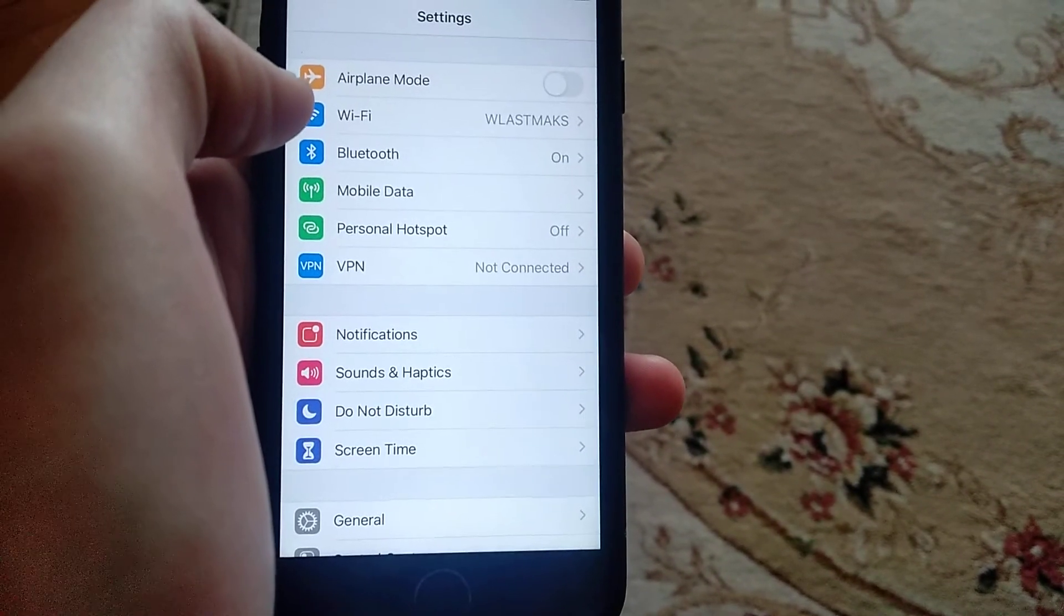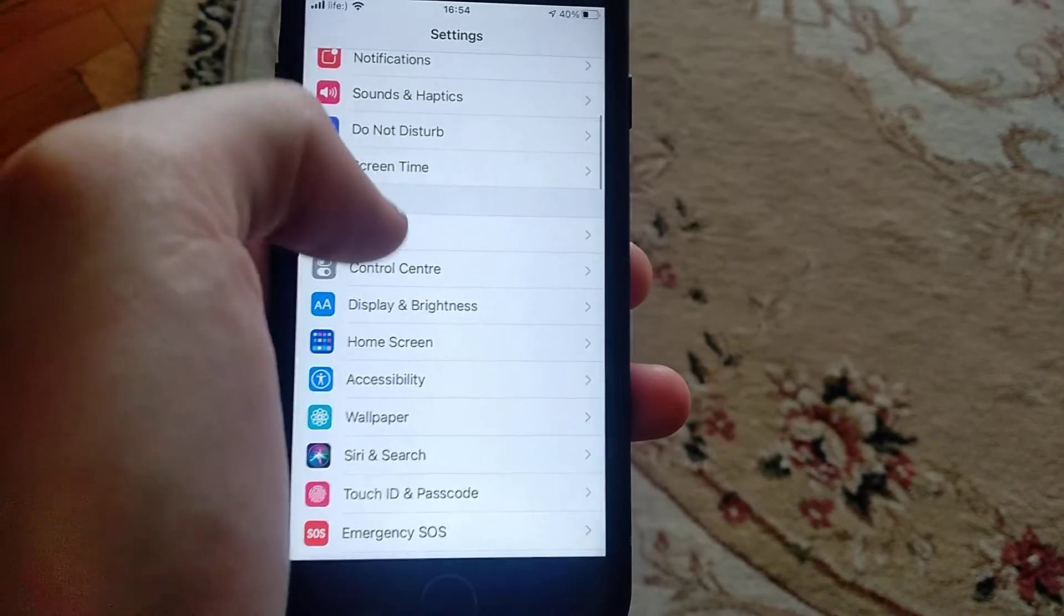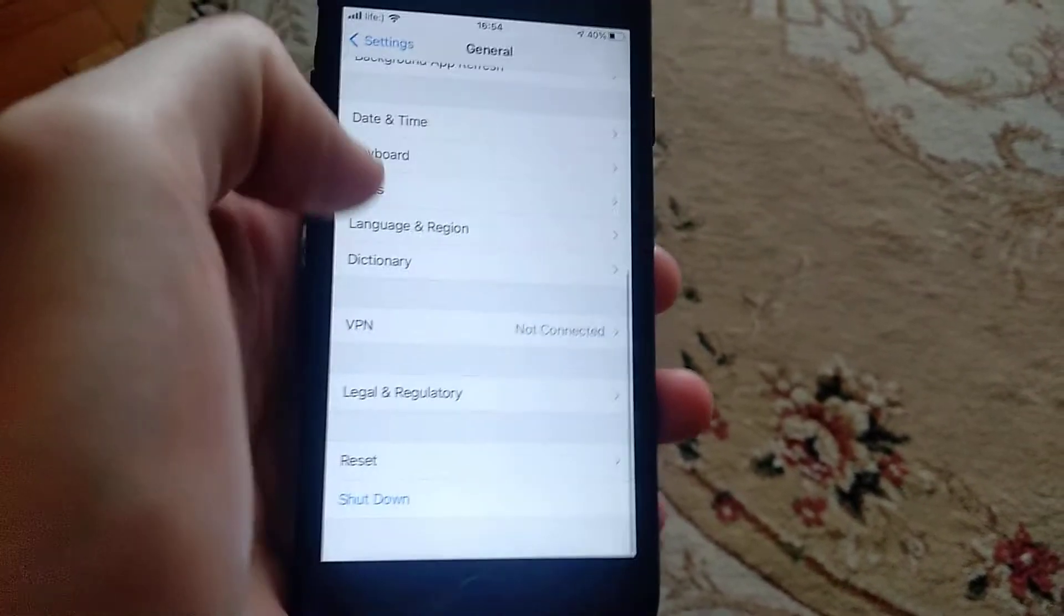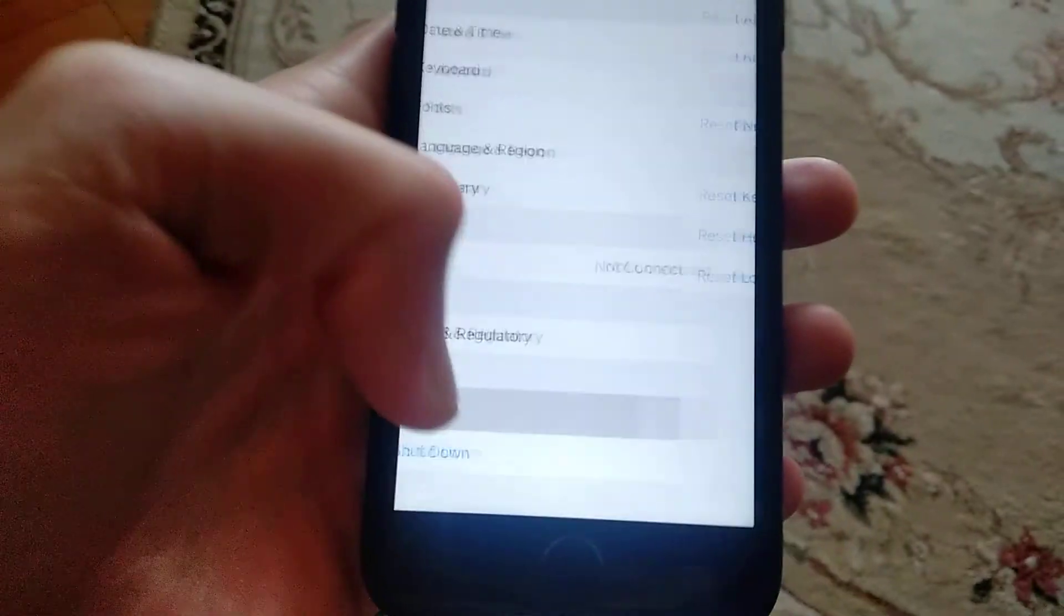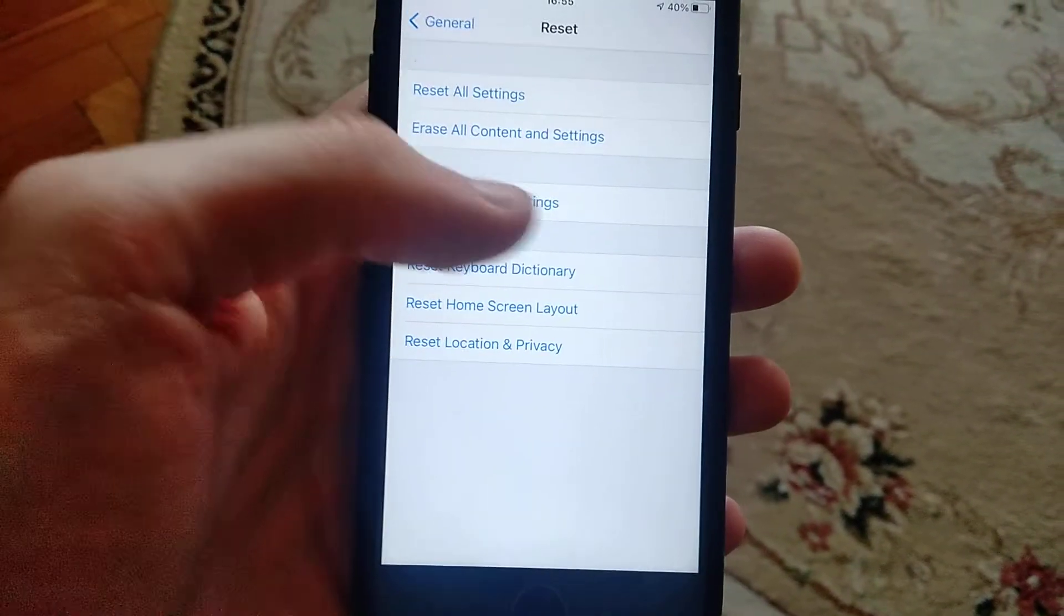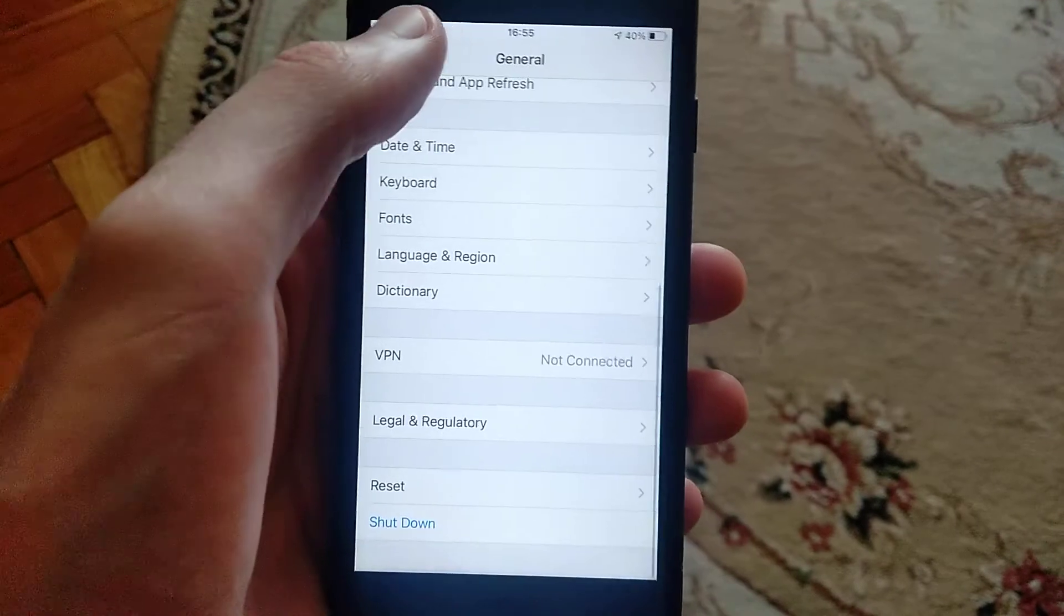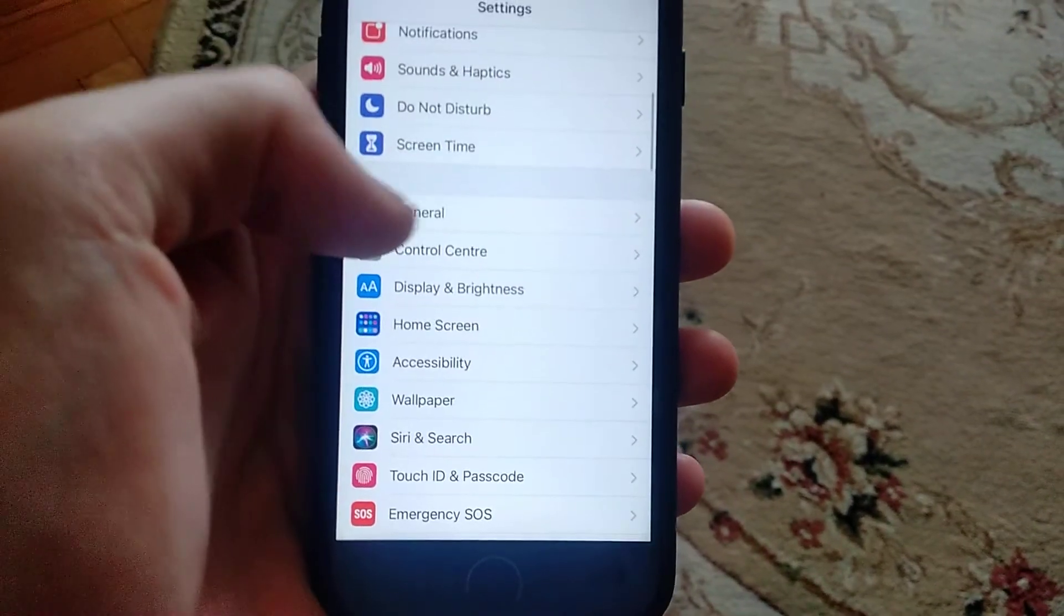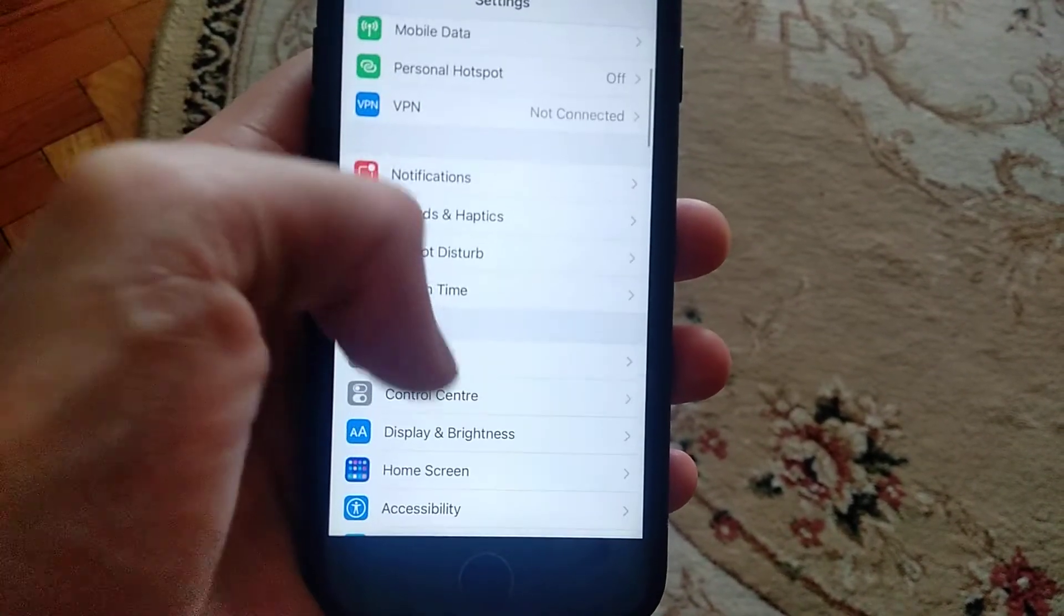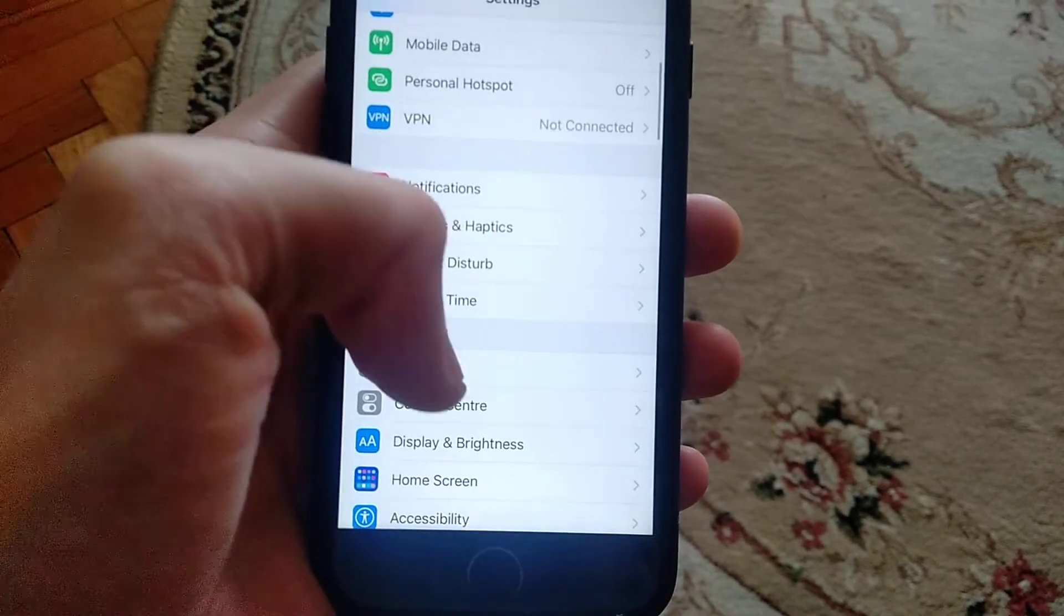If it doesn't help you, you can try another way. Open general, find reset, and try to reset network settings. Sometimes it helps too.